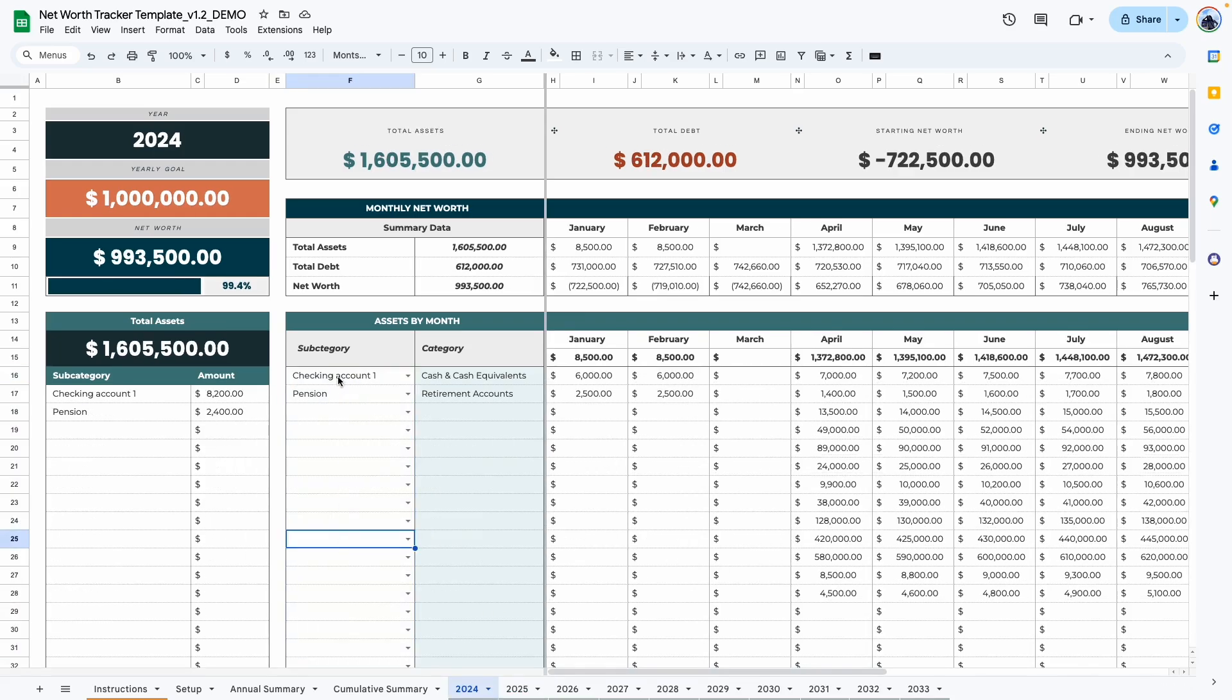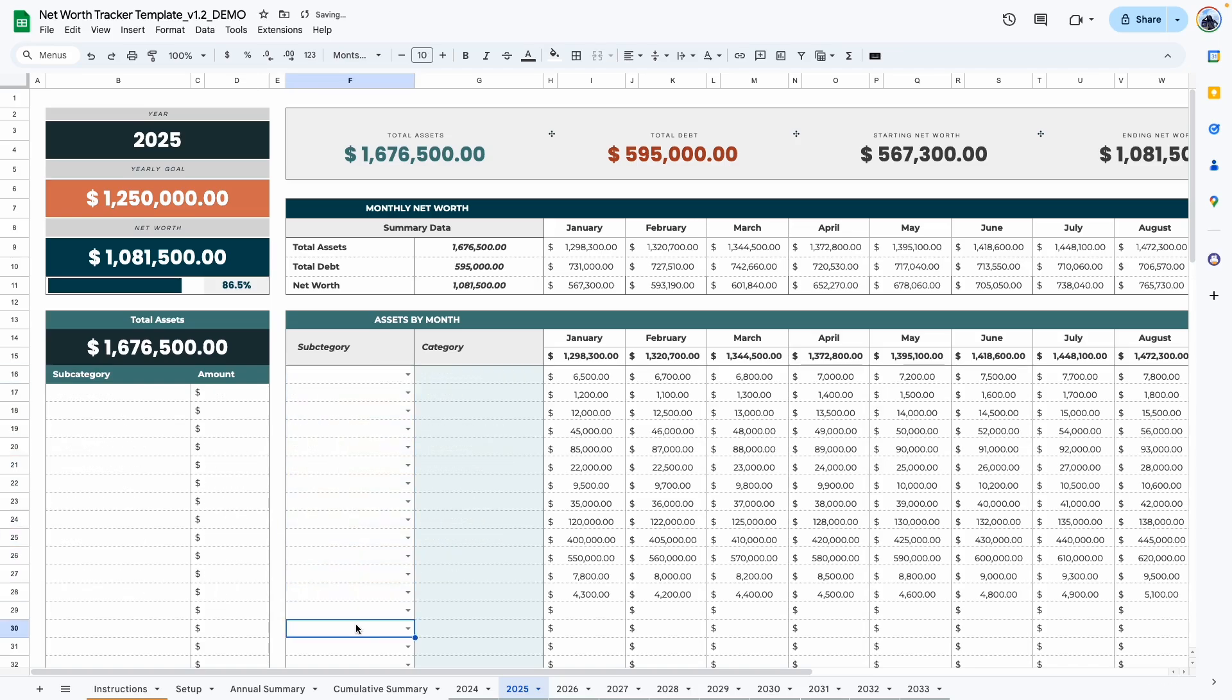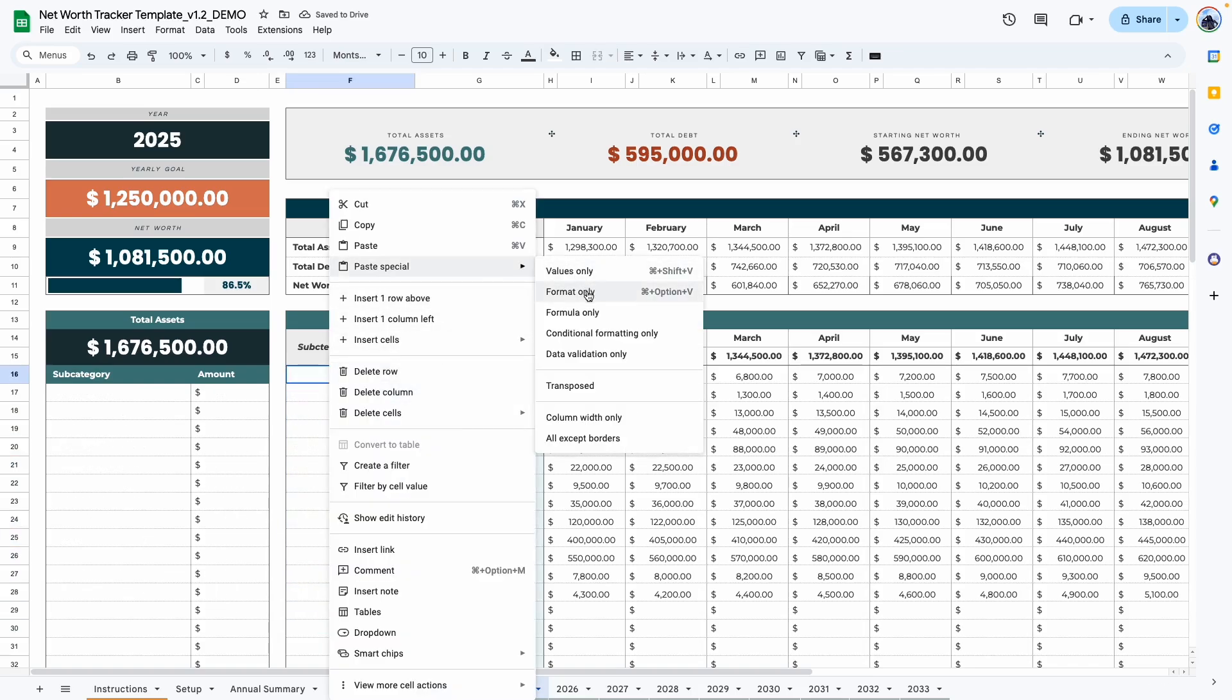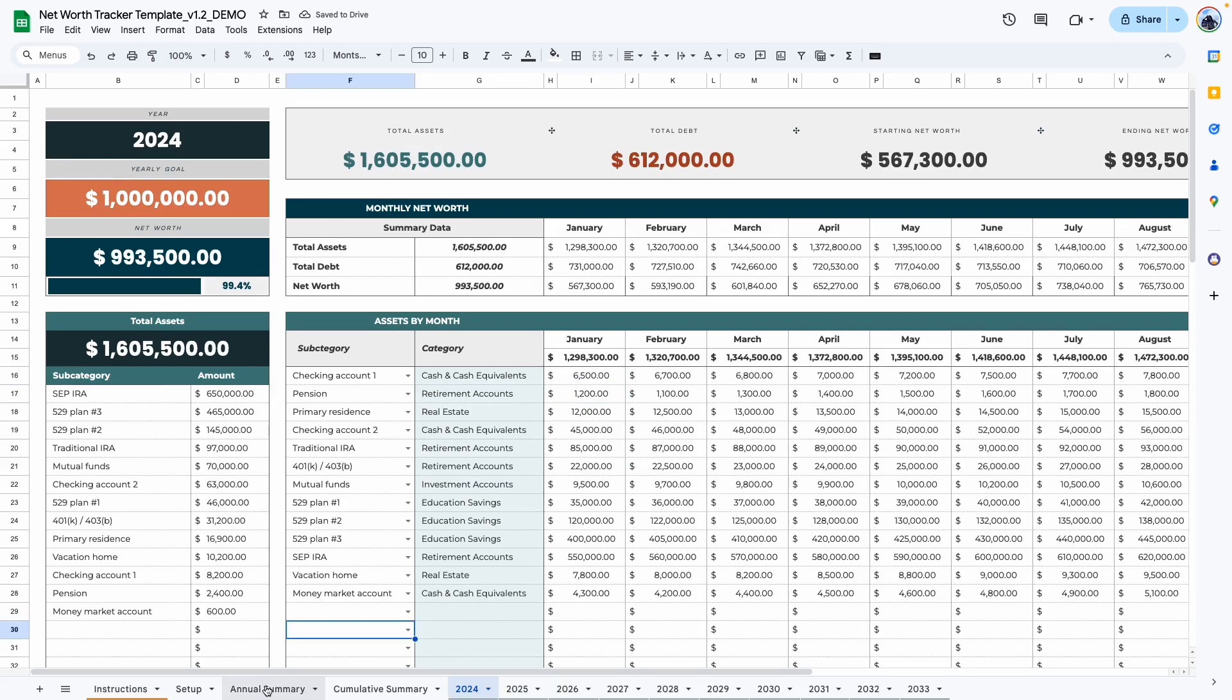And of course, if you want, you can copy your subcategories from the previous year. So we're just going to copy that. Go to next year. Again, just assume that there's nothing here and right click paste values only. As you can see, it also pulls in the category. All we need to do is enter in all of the amounts for the month. That being said, let's move on to the annual summary tab.